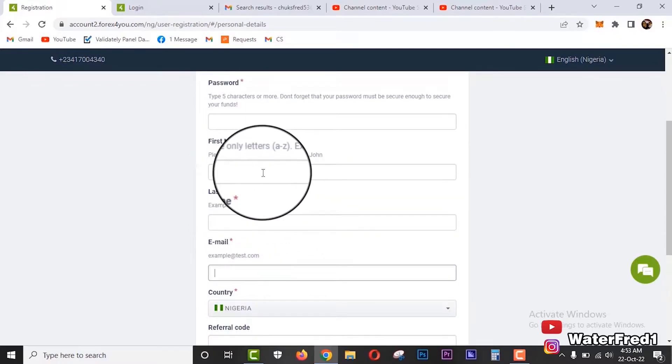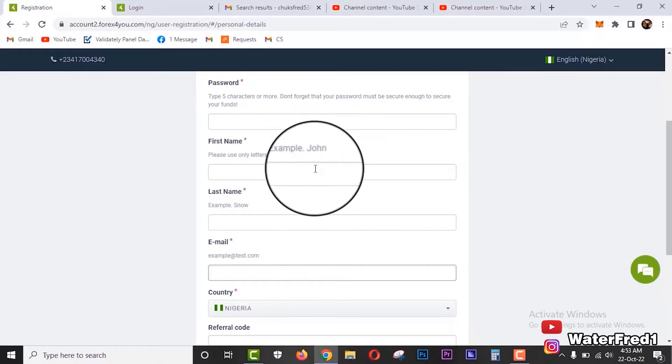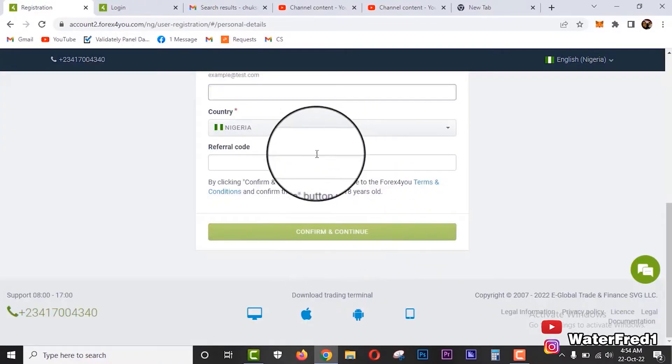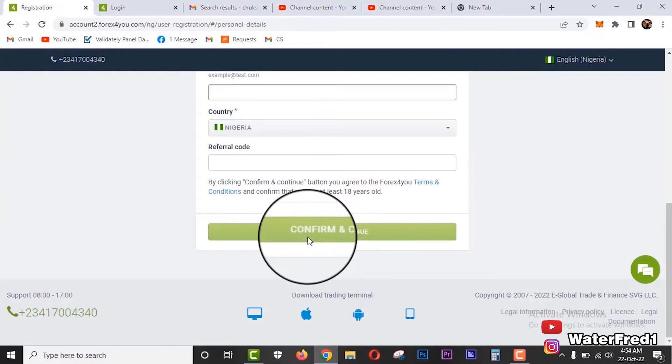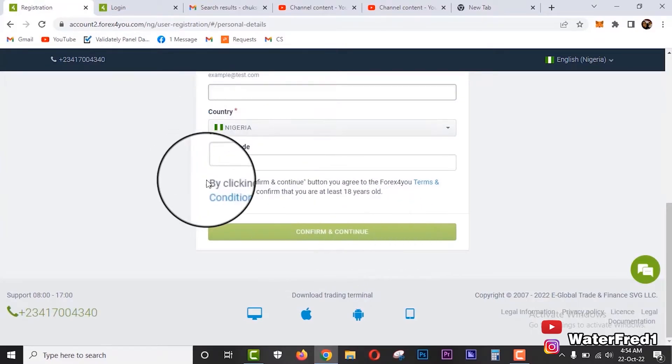So please, the names there should be the names that are exactly on your ID card, your international passport or driver's license or voter's card, so that you can pass the verification. Once you fill in all the details, you click on confirm and continue.